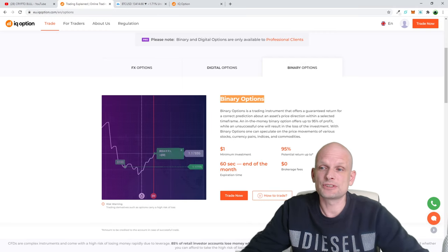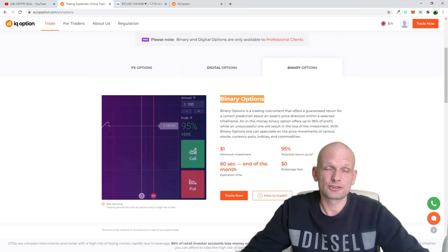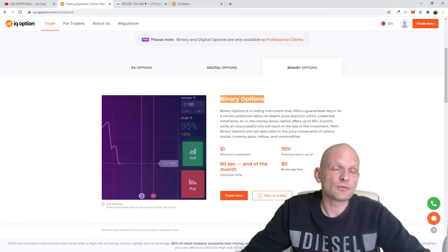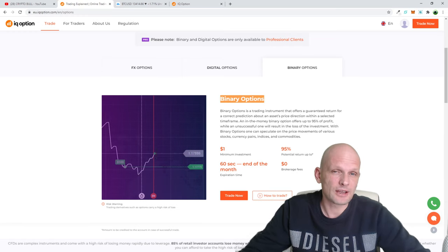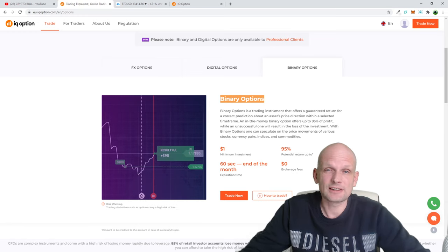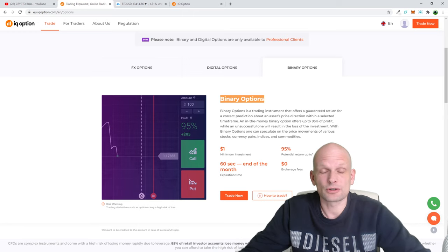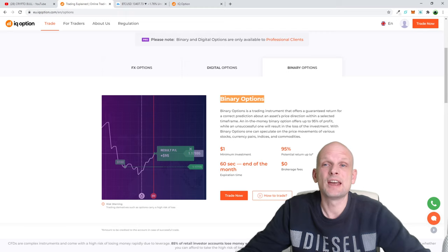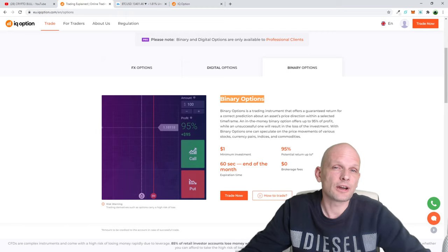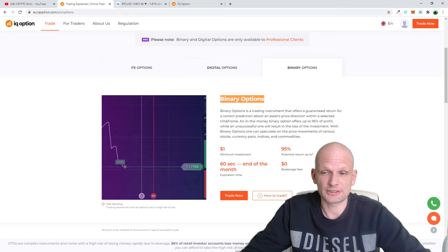You are predicting the price direction within a selected time frame. You can bet in very small time frames — we will be able to take a trade in three or four minutes, or even 30 seconds and so forth. I will show you how to find these instruments on IQ Options.